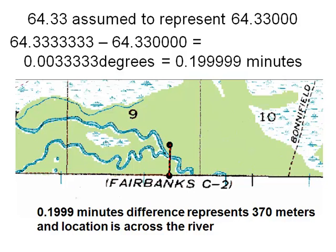That's enough about longitude and latitude. In the next video session, I'll teach you about the three most common coordinate systems used in GIS in Alaska.